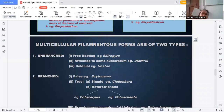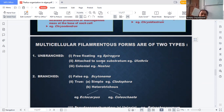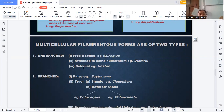Multicellular filamentous forms are two types: unbranched and branched. Unbranched is divided into three parts. First is free-floating — best example is Spirogyra. Second is attached to a substratum, such as rocks or animal and plant bodies. Third is the colonial form, where colonies are present but flagella are totally absent. Example is Nostoc.